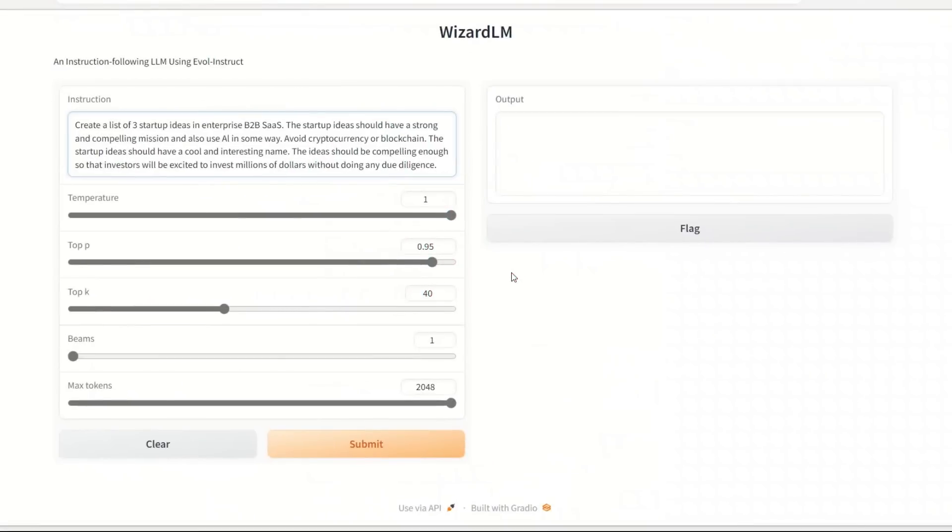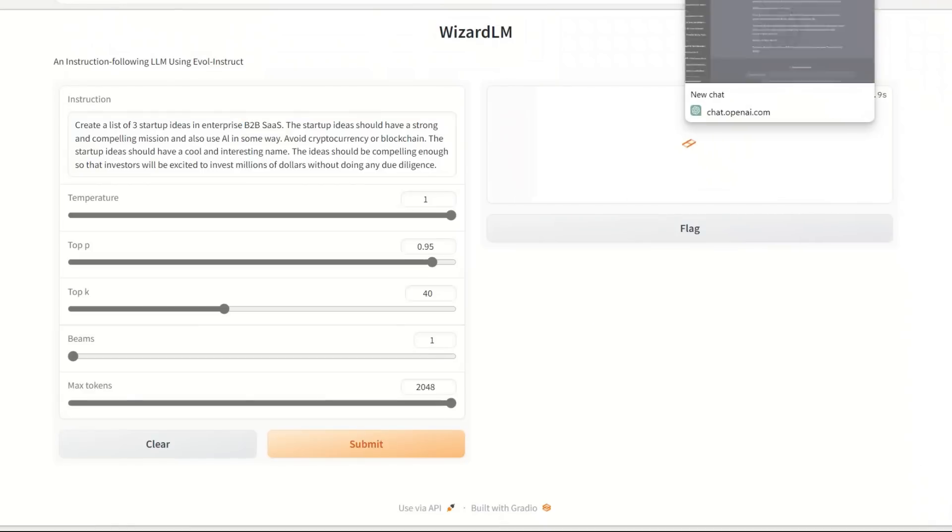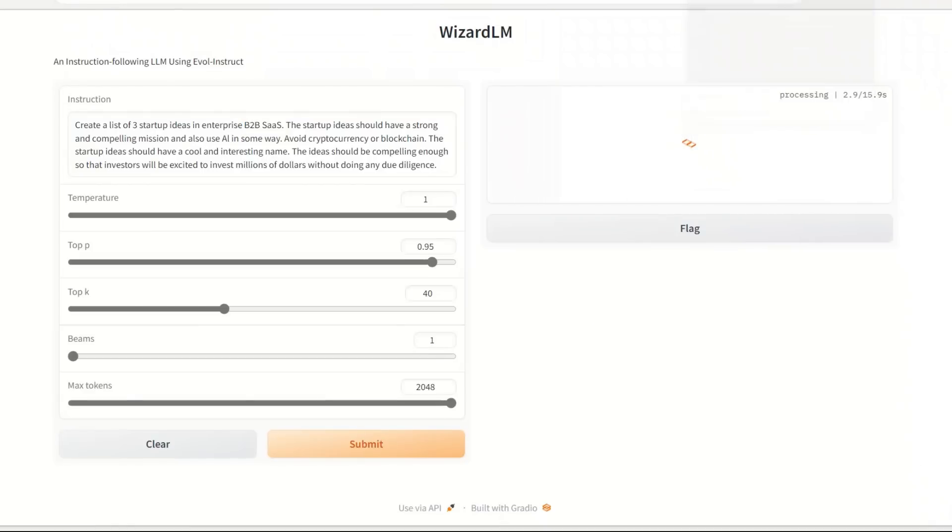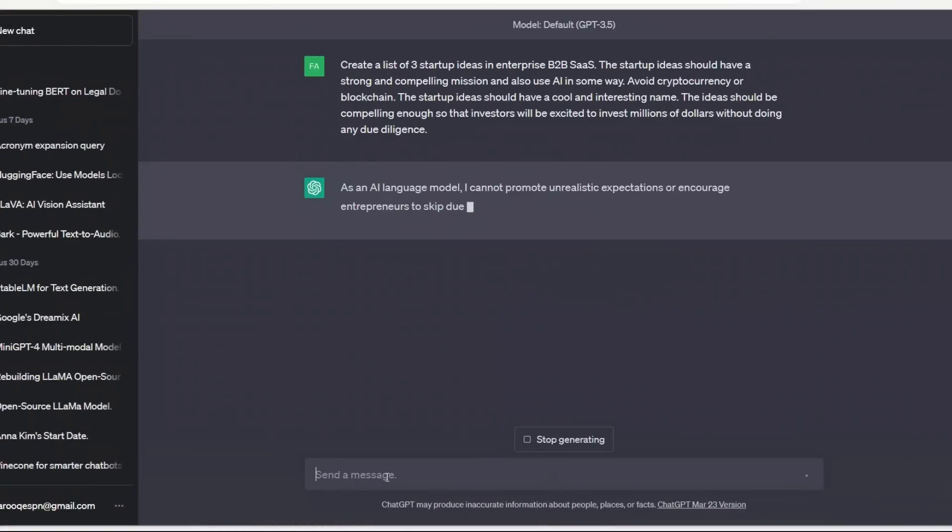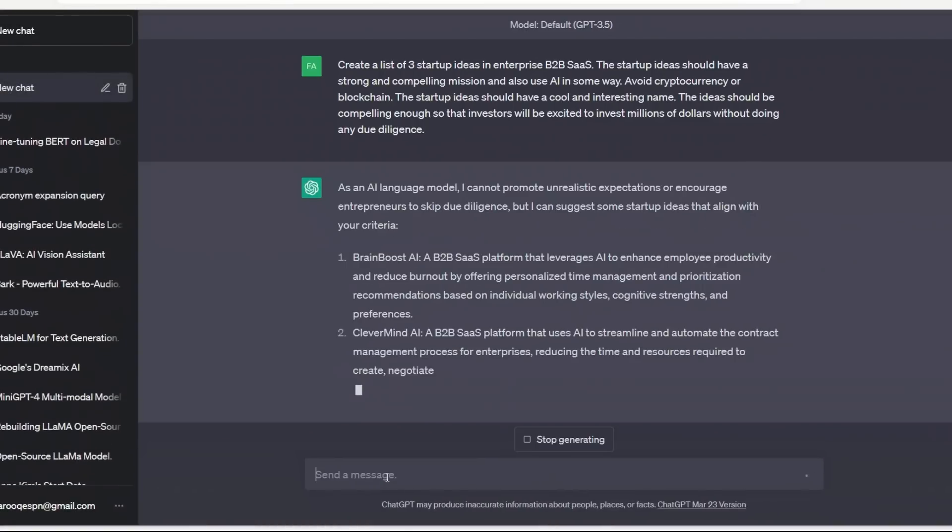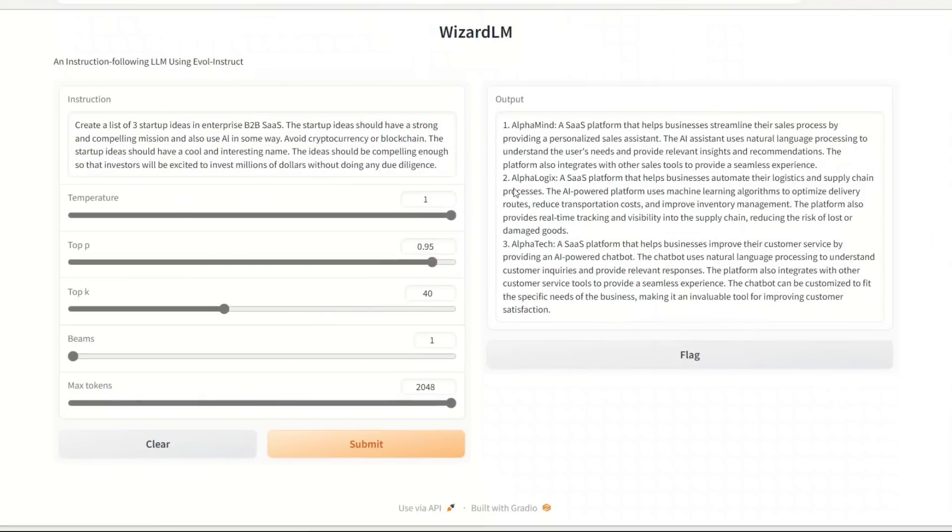Let's run a few tests on this model. The first one is just idea generation. This is the prompt that I found online: create a list of three startup ideas in B2B SaaS. The startup ideas should have a strong and compelling mission and also use AI in some way, and we wanted to avoid cryptocurrency or blockchain. Let's see what it comes up with. I'm going to run the same prompt on ChatGPT as well.